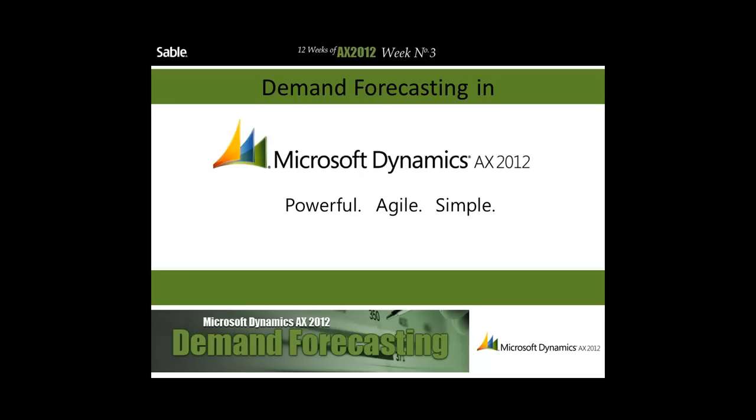This is not a standard feature of AX 2012, rather it is one of the solutions available through Sable's Icon AX add-on series. Demand forecasting is pivotal for organizations that require accurate and timely forecasts for making business decisions. Demand forecasting in AX 2012 expands on the deep functionality within the ERP, all the while being fully integrated in AX without changing any of its core foundations.